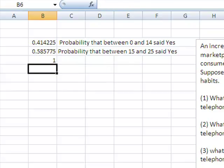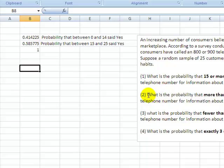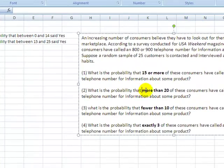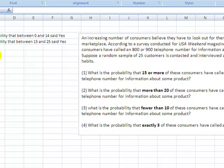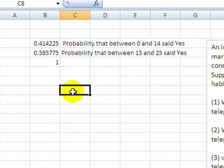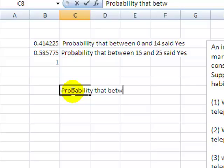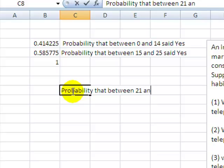That's the way that I solved for number 1. For number 2, the question says what's the probability that more than 20? More than 20 means what I'm looking for is the probability that between 21, because it says more than 20 so I don't want 20, I want the probability that between 21 and 25 said yes.